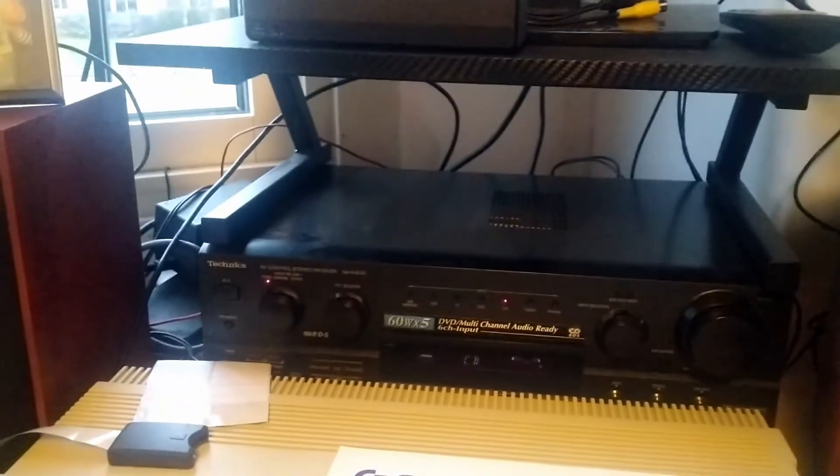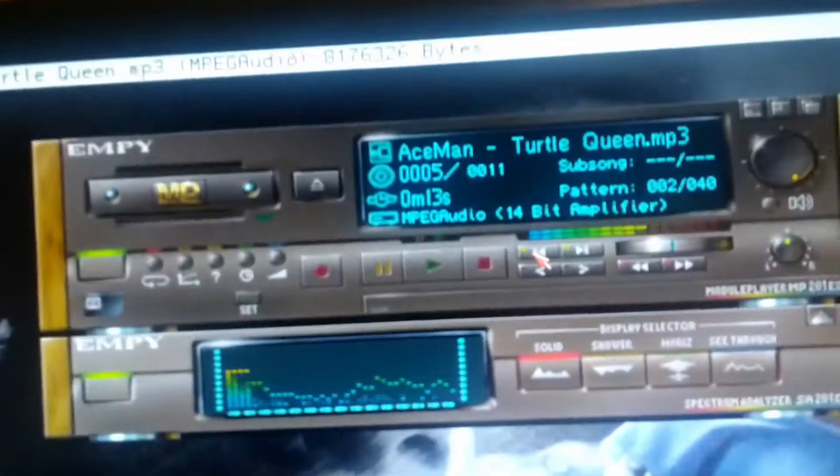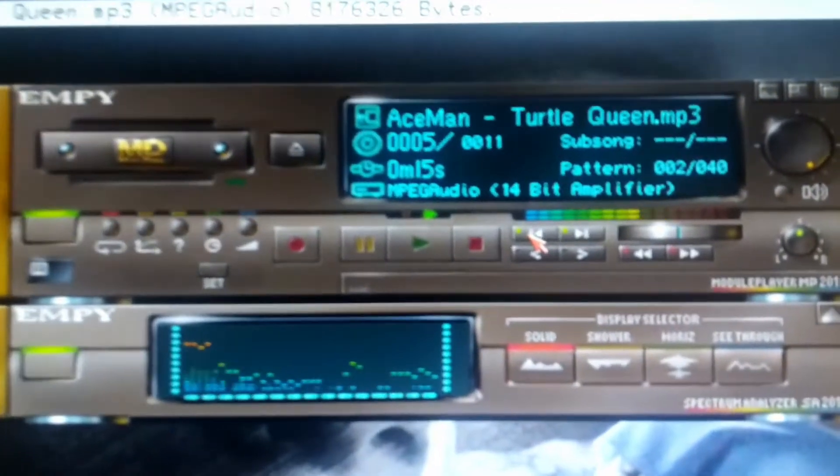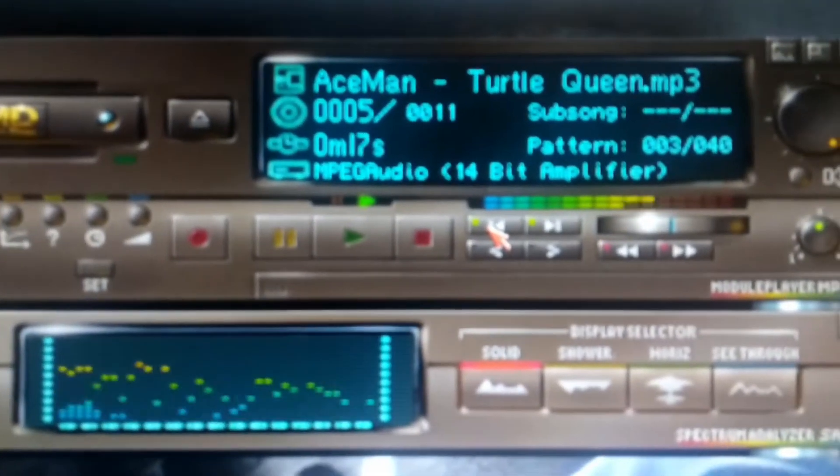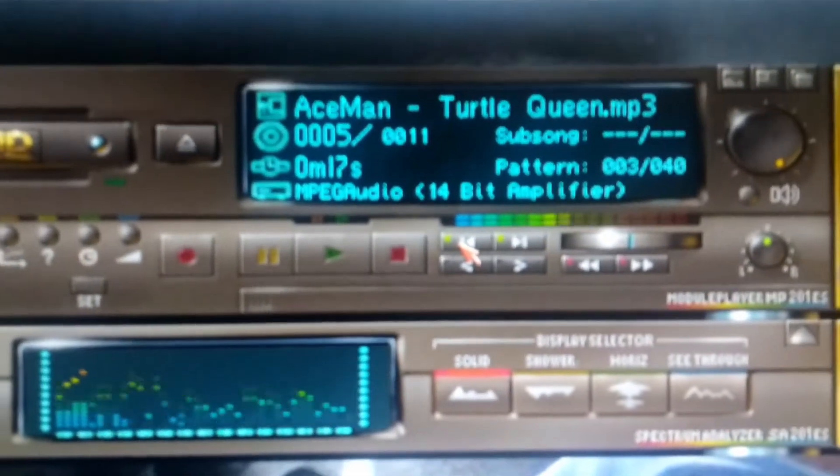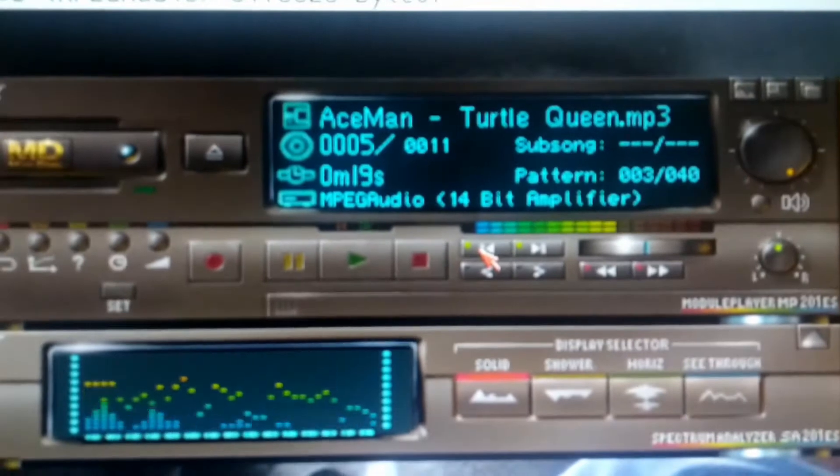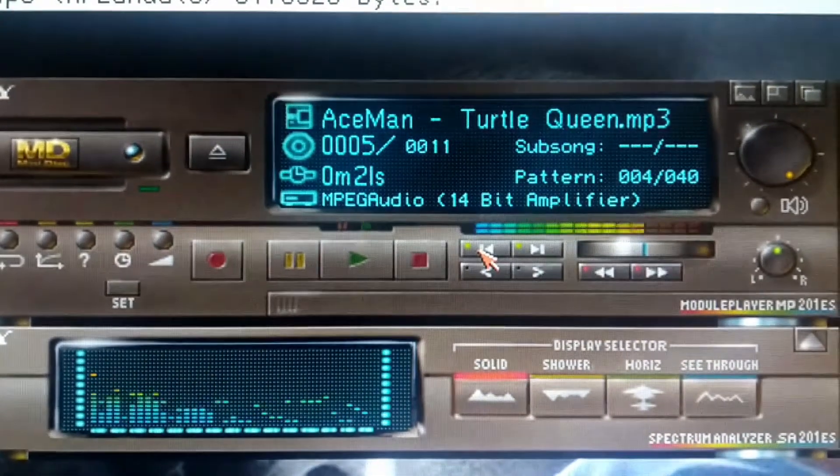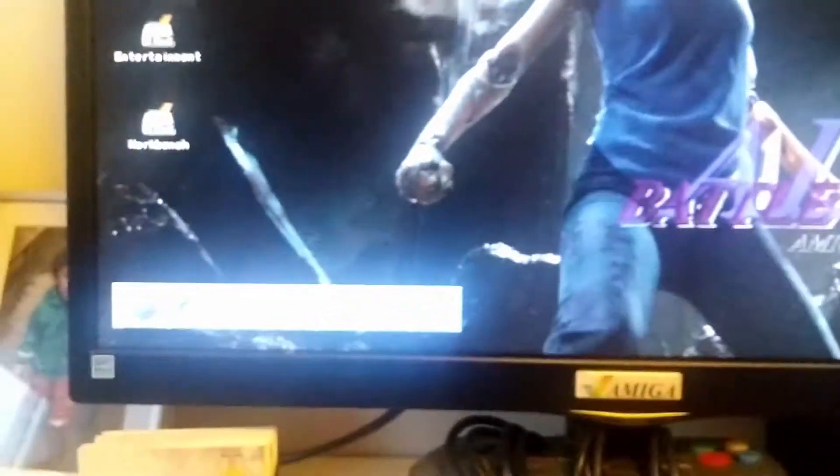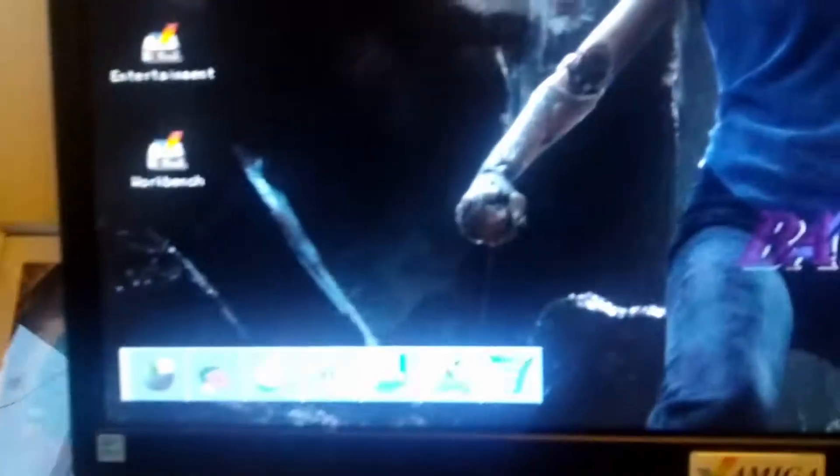Let's rock with Ace-man! This is 14-bit amplifier out of the box from the Amiga.